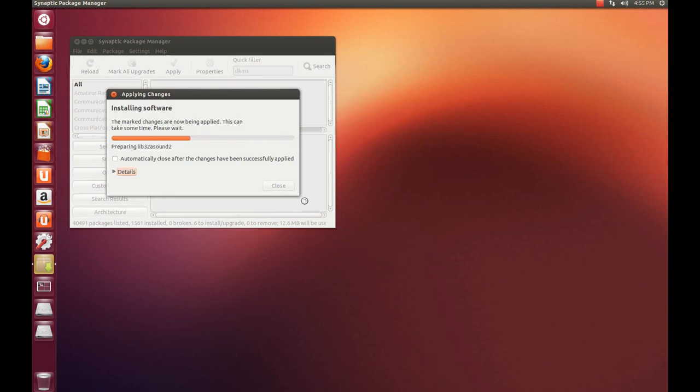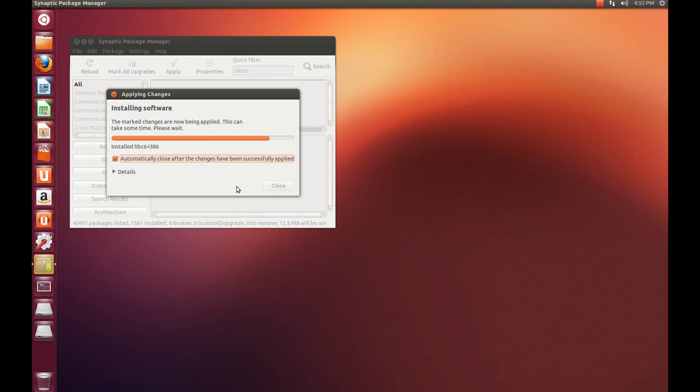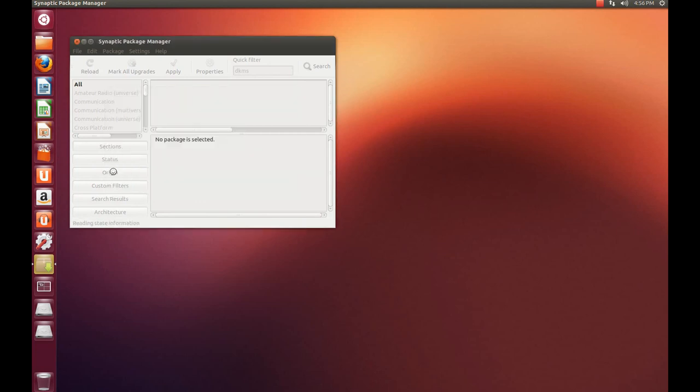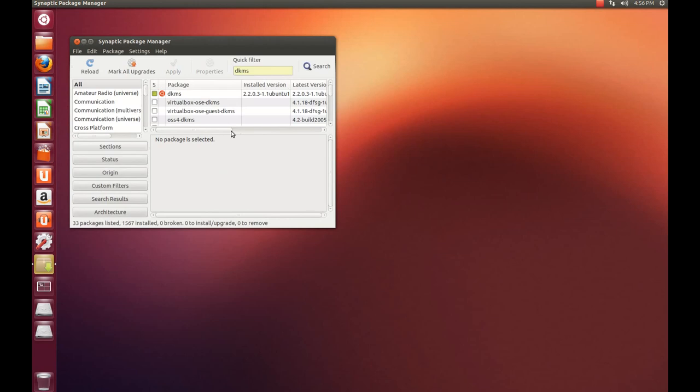I'm going to hit Automatically Close when programs are finished. As you see here, it says it can take some time. Let's see what's going on underneath. We're done with this part. Everything's been installed. Make sure you do this. And that's about it.